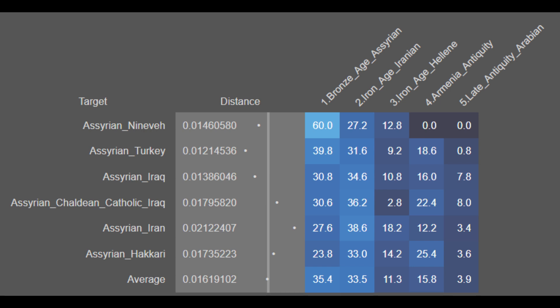What's evident from these results is that modern-day Assyrians are mostly of Bronze Age Assyrian and Iron Age Iranian descent, with a bit of Hellenic and Armenian ancestry and only minimal Arab ancestry. The Bronze Age Assyrian ancestry peaks at 60% in the Assyrian from Nineveh, while in other samples it peaks at only 39.8%. This means that Assyrians from other parts of the Middle East, aside from Nineveh, tend to have more foreign ancestry. Modern-day Assyrians have significant foreign ancestry though the Bronze Age Assyrian component is still a significant part of their genome.